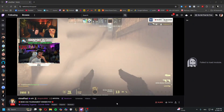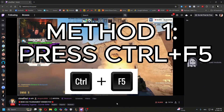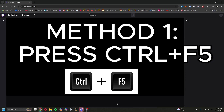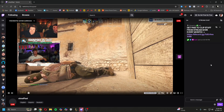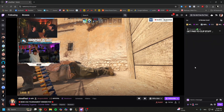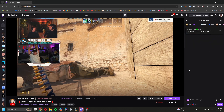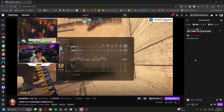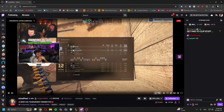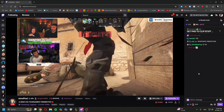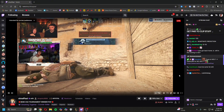Basically, to fix it you press Ctrl+F5 and it will deeply reset the chat. It should work now — let's see if it loads.